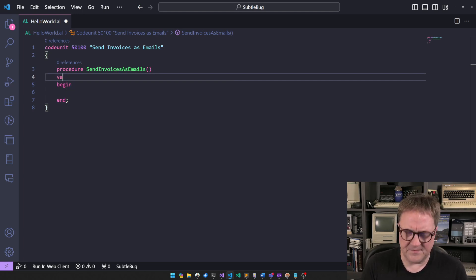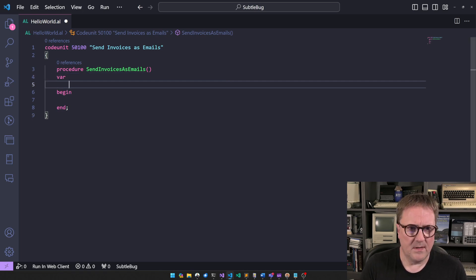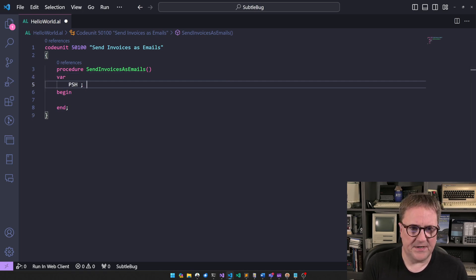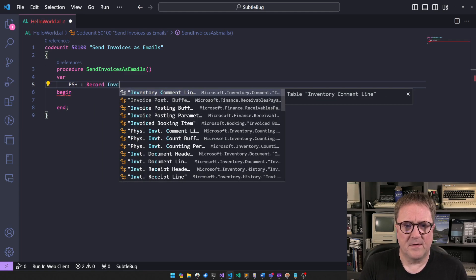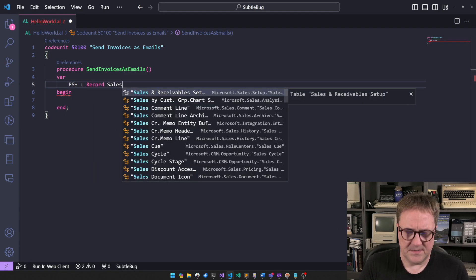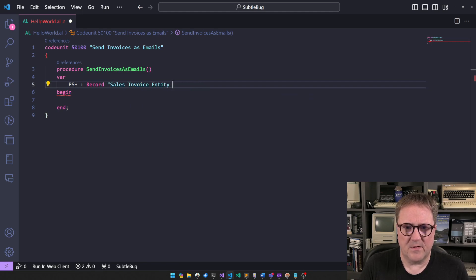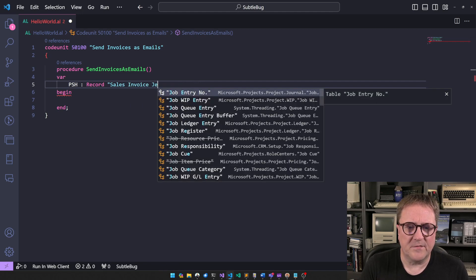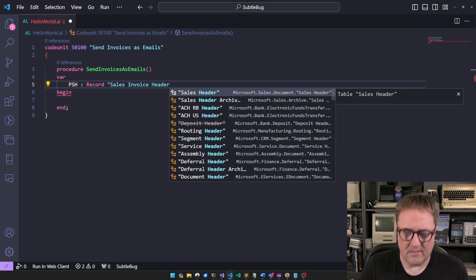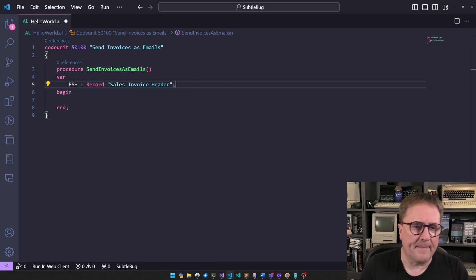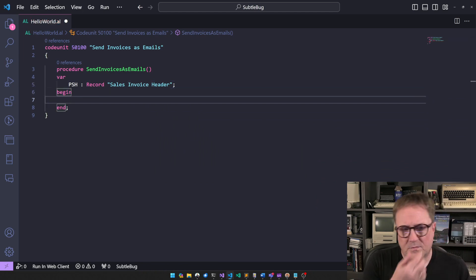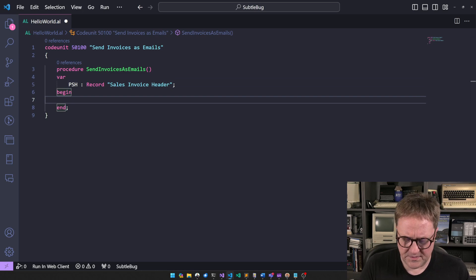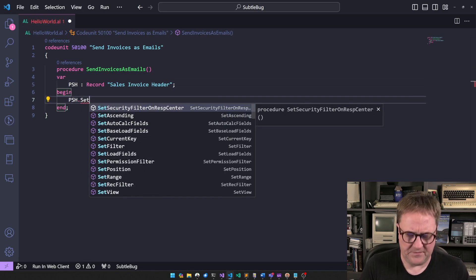So let's get a posted sales header, because we need one of those. Sales invoice header action. Invoice header. There you go. So what we need to do is, of course, we need to set some sort of filter here.